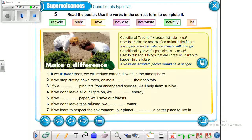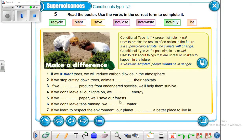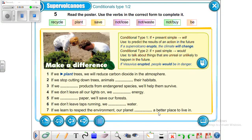Number five: 'If we recycle paper, we will save our forests.' Number six: 'If we don't leave taps running, we won't waste water' — or 'we will save water.' Both are correct. Number seven: 'If we learn to respect the environment, our planet will be a better place to live in.'